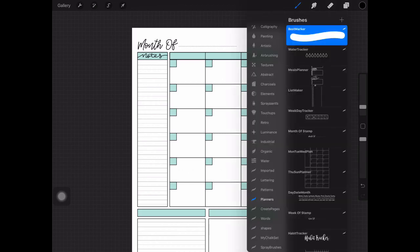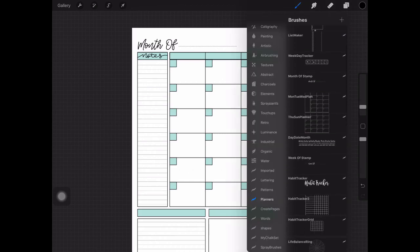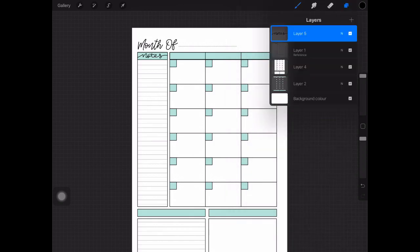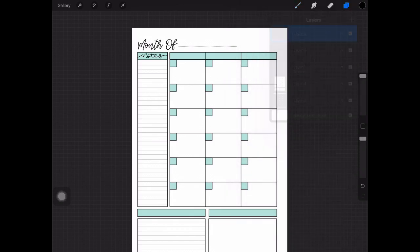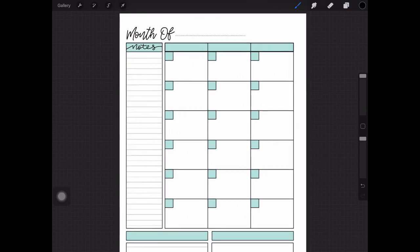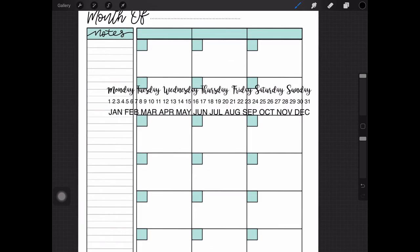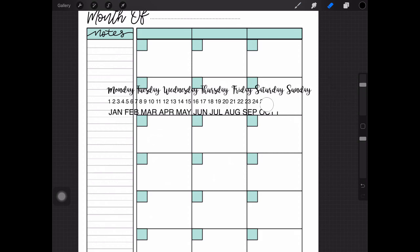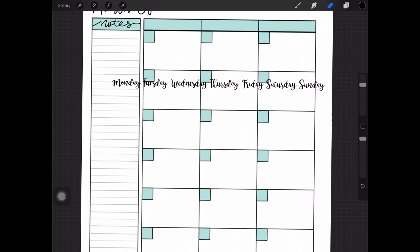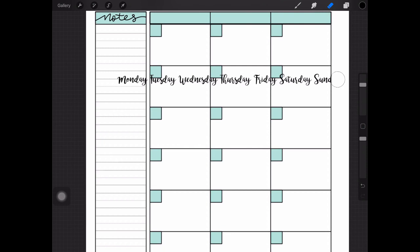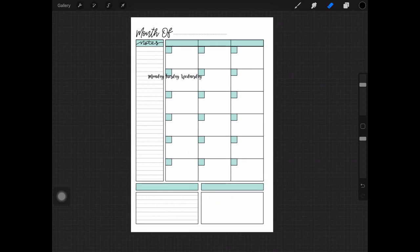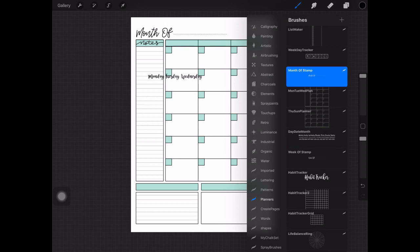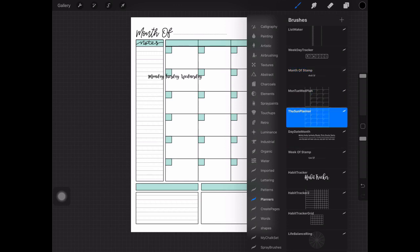There's something else you could do. With the day date month brush selected and a new layer, I like to work in new layers all the time so I can move things around. I'll use the eraser tool and get rid of those. The brushes that you do get in the set will be month of, a Monday to Wednesday planner, and a Thursday to Sunday planner. So that's what you get in this particular set, three brushes.